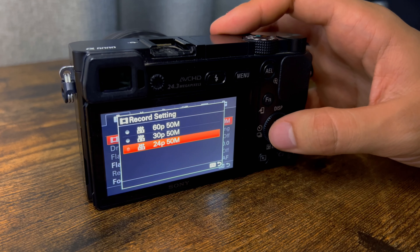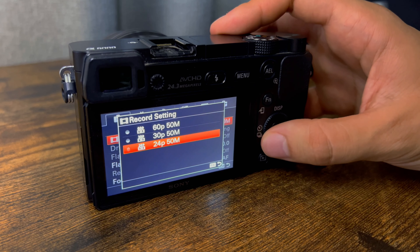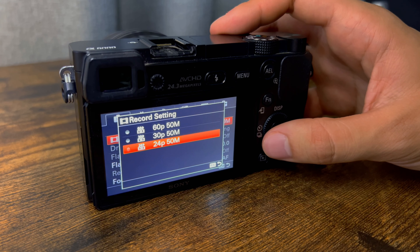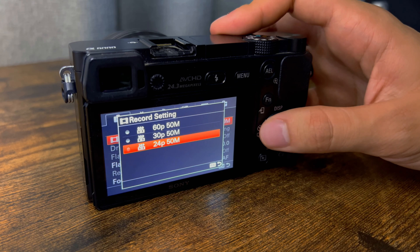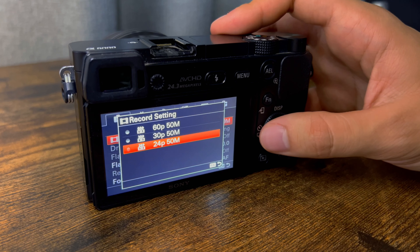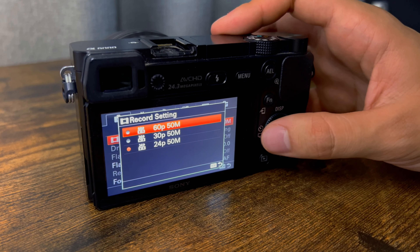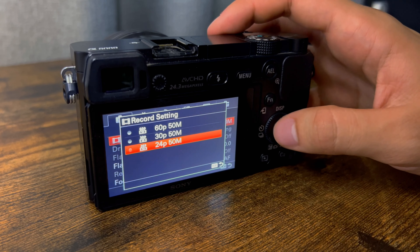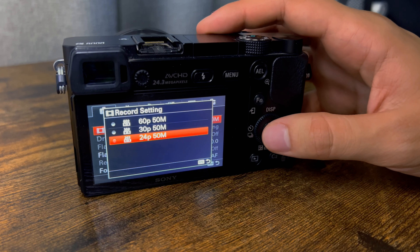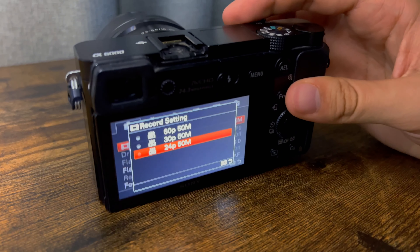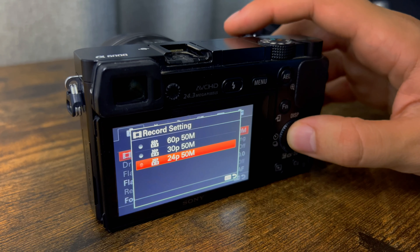For shutter speed, the golden rule is to set it to double your frames per second. So if you're shooting at 24fps, put your shutter speed at 50. If you're shooting at 100fps, put it at 200. If you're at 60fps, set shutter speed to 120. You generally don't want to go below that — you can go over, but don't go below. That's the rule with shutter speed.